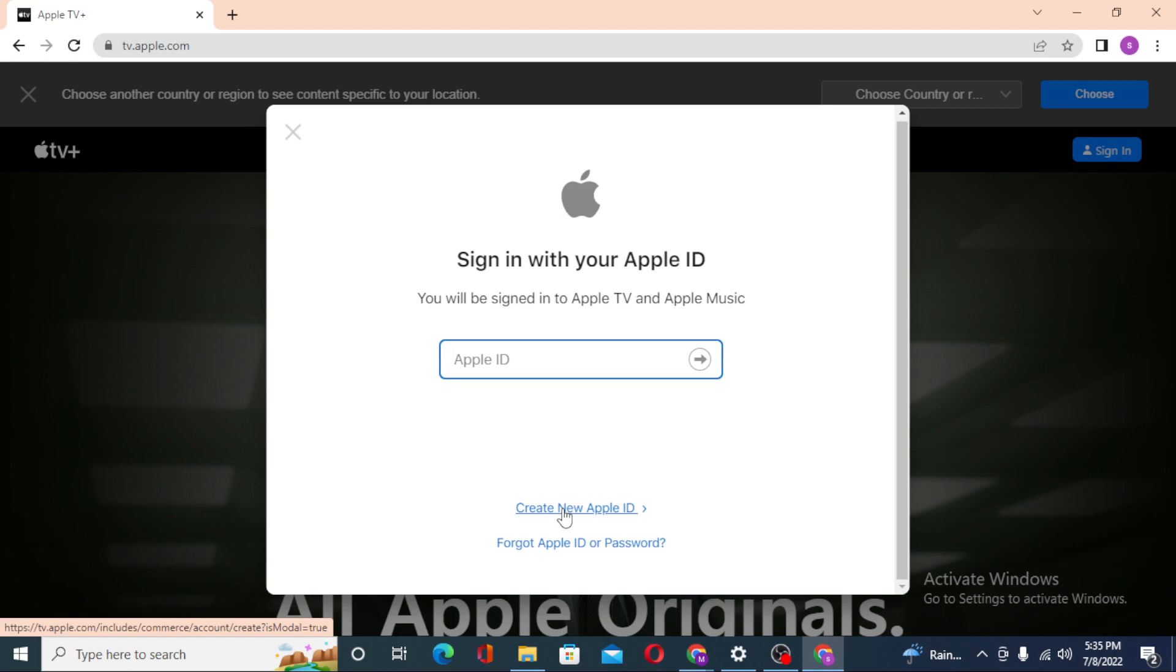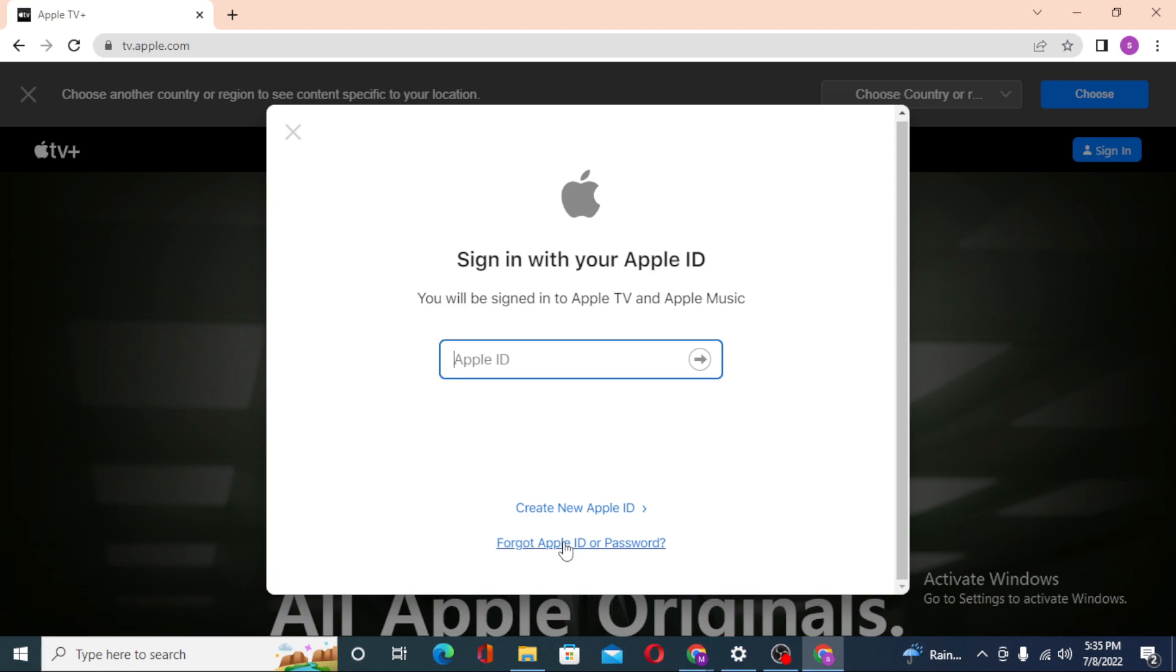If you have forgotten your Apple ID or password, simply click on forgot Apple ID or password to go through the procedure to retrieve your ID or password depending upon which one you lost.